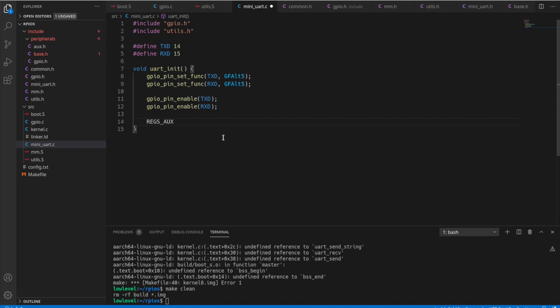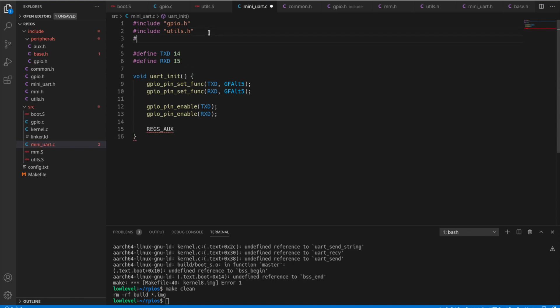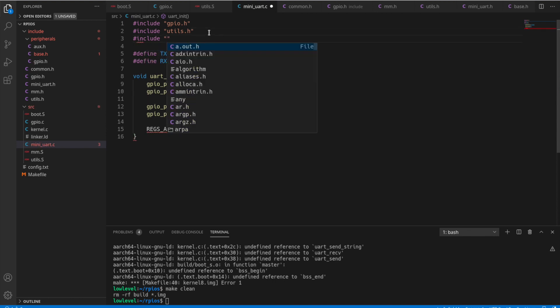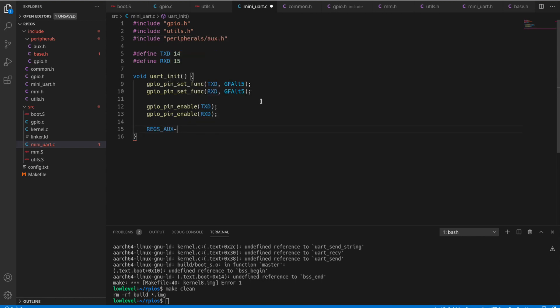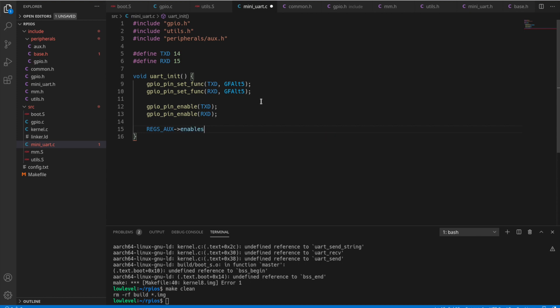Doing so, we can use our regs AUX, which we need to include the peripherals for that. Peripherals slash AUX dot H. Okay, so now we just set enables to one. That'll set the first bit to one.